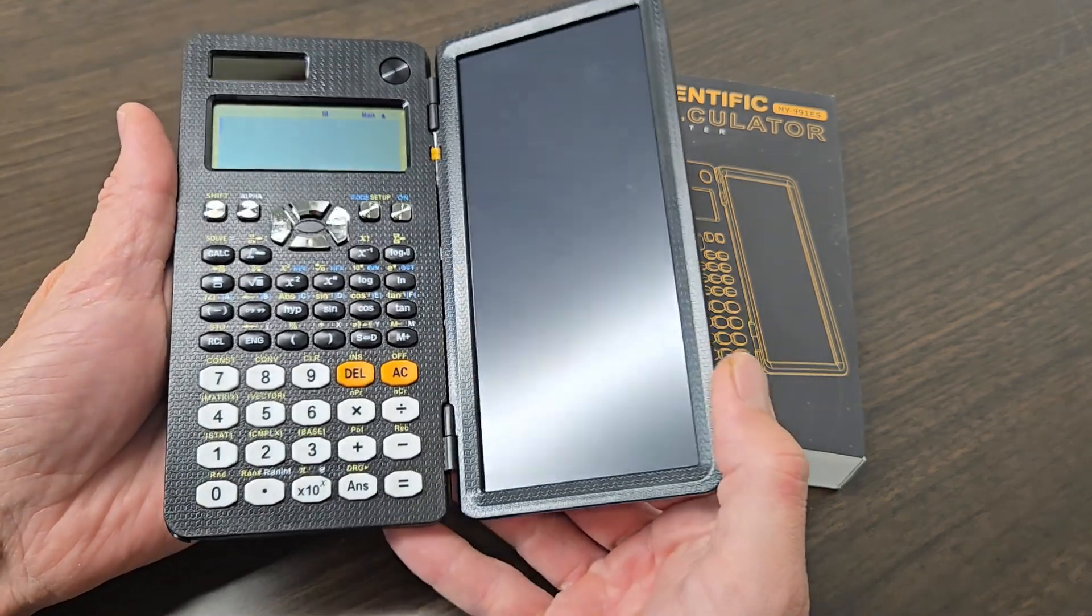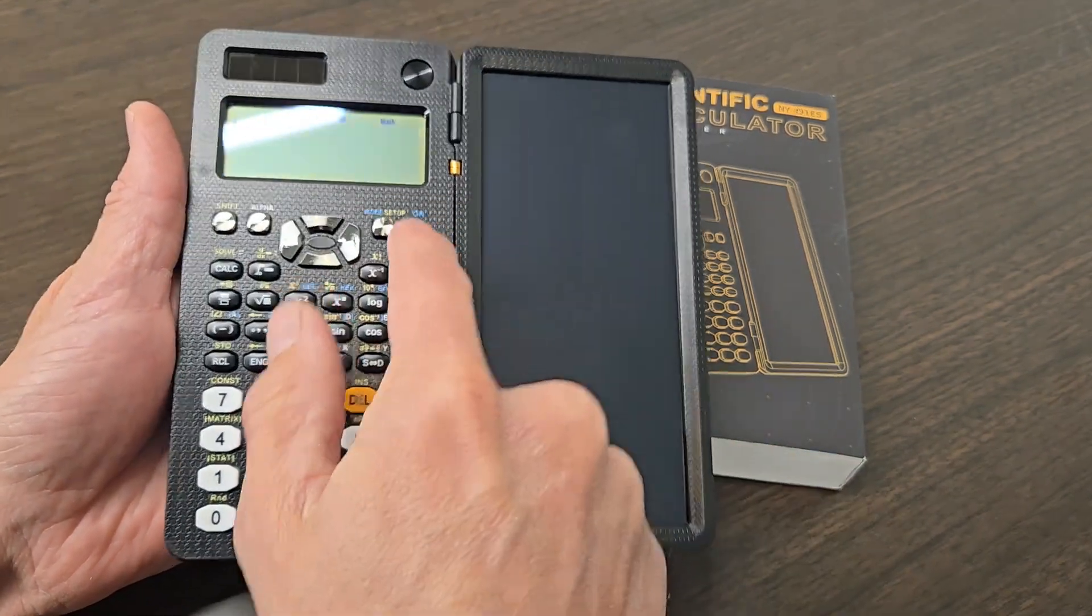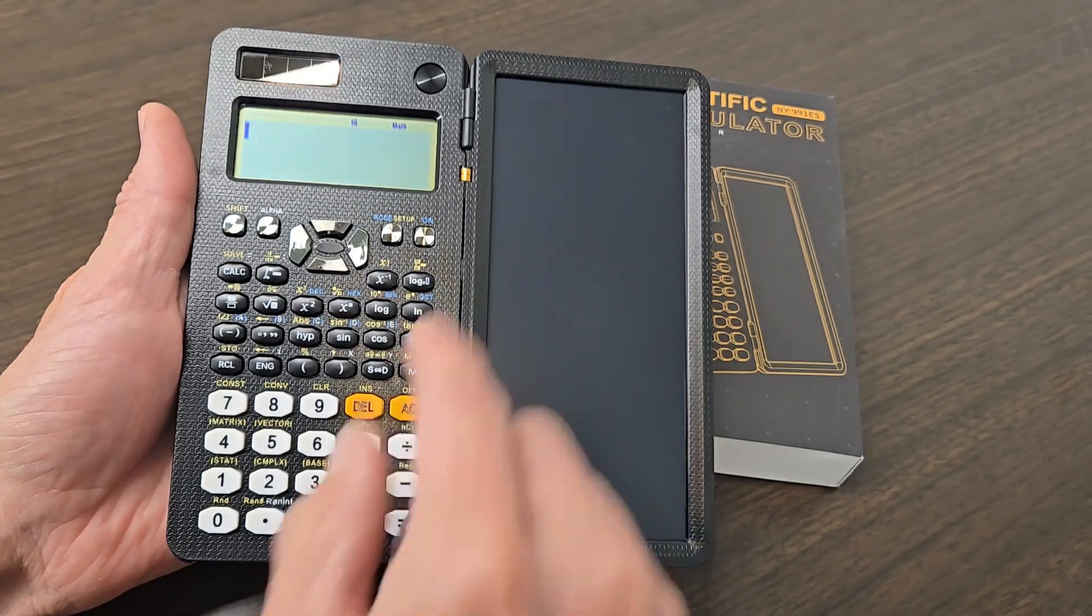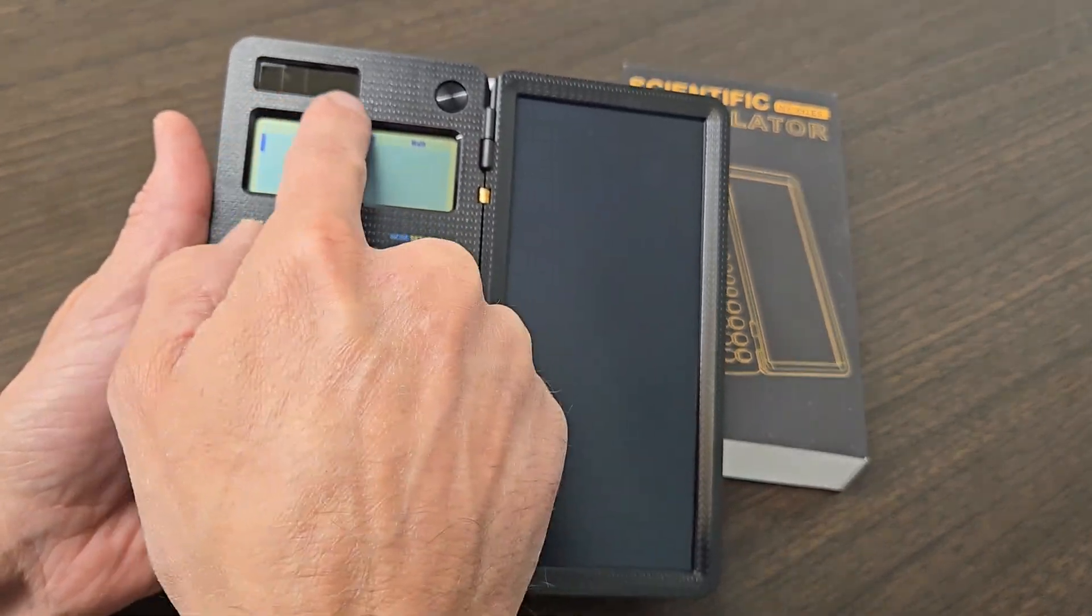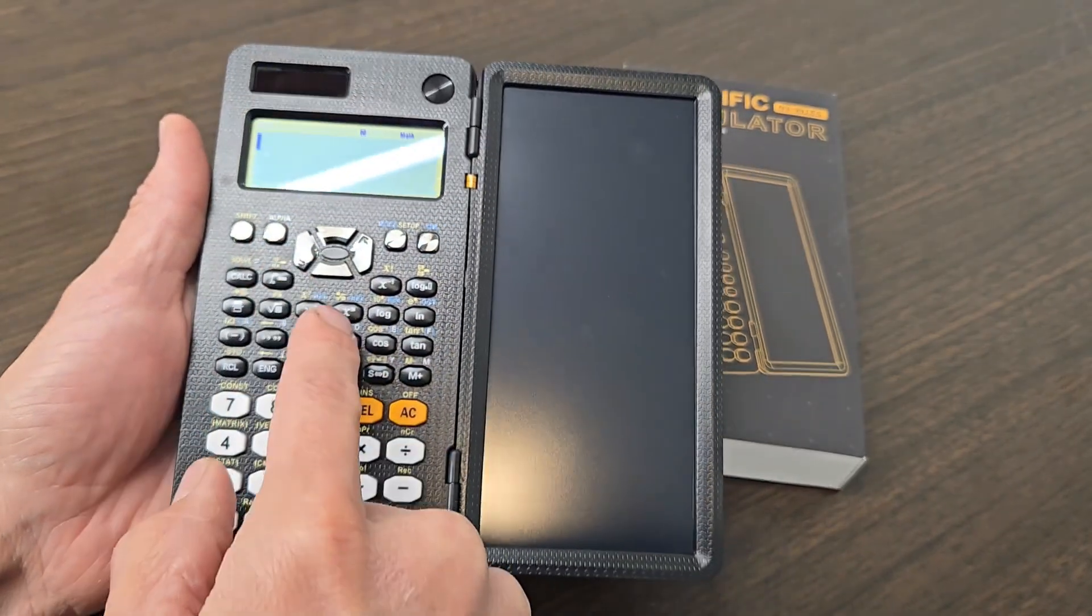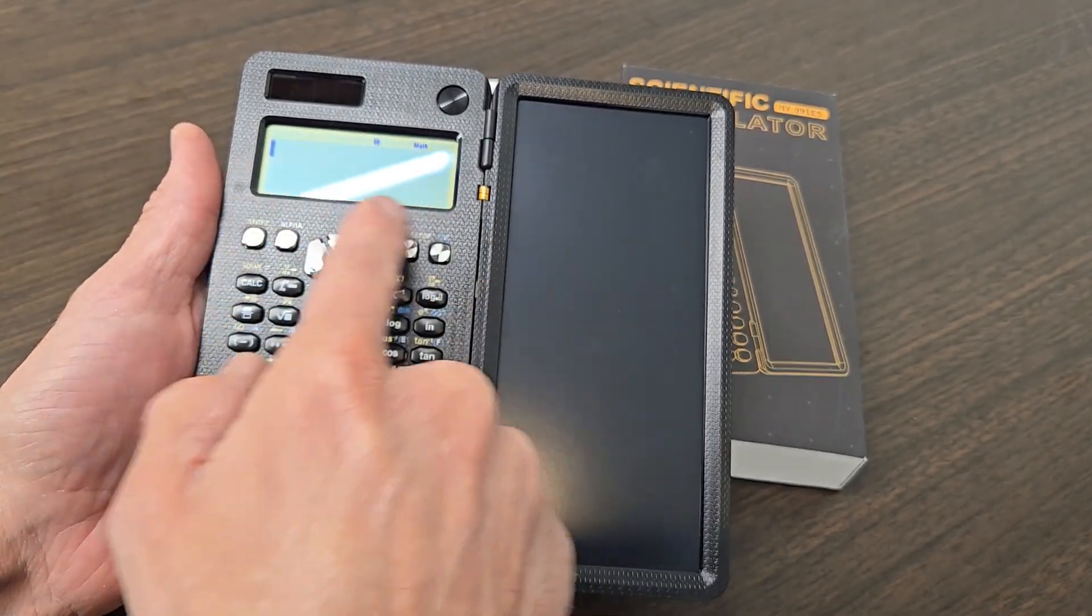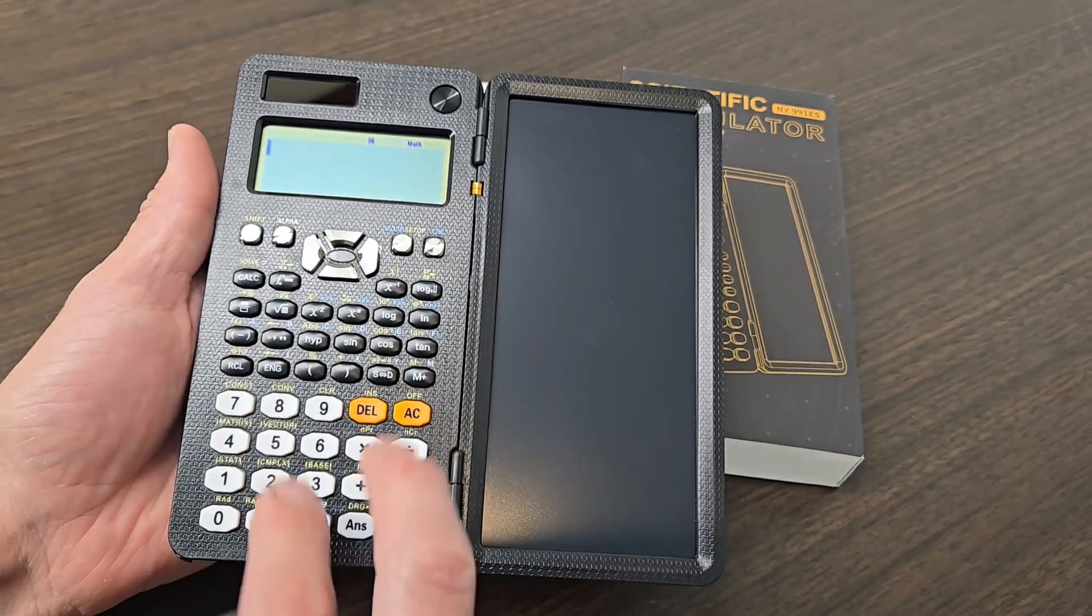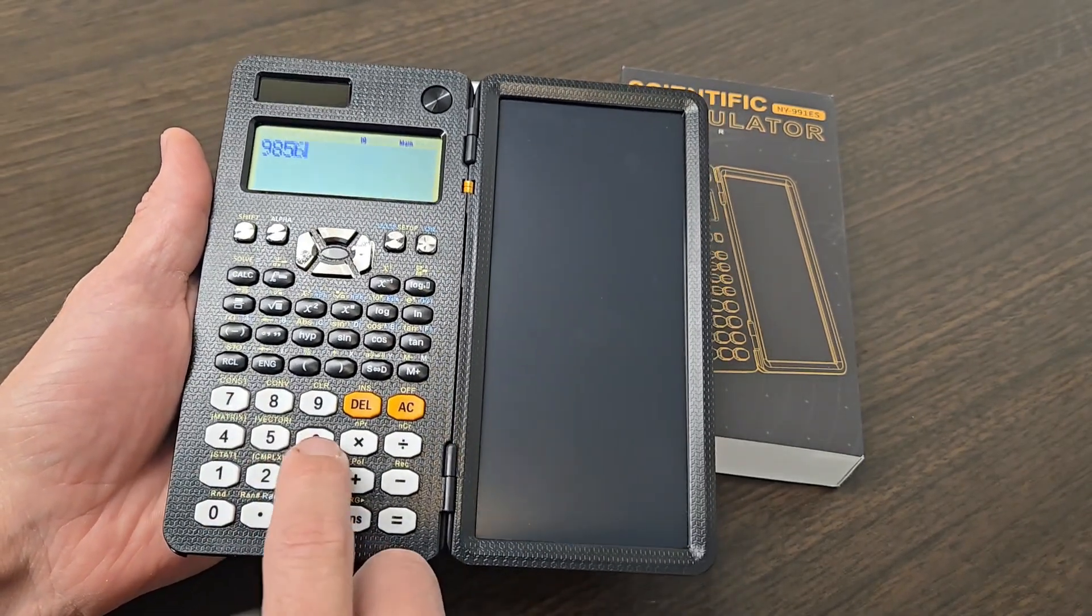It opens up on the right side and you have your on off button right here. You also have a little solar panel up here that keeps it charged and the screen right here is nice and big, has a lot of functionality to it.